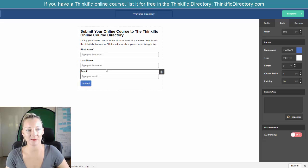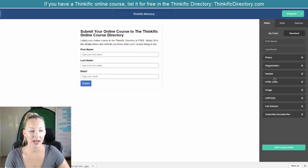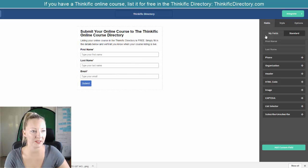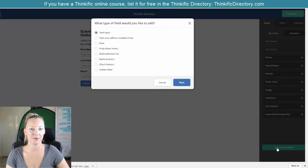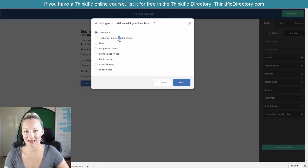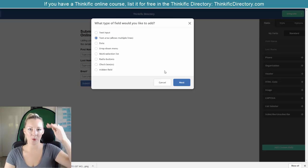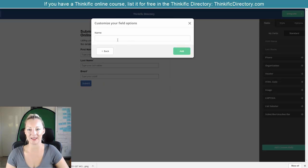So then just go through — maybe there's some other information you want. I would like people to input a special code, so I'm going to add a custom field. I want this to be a text area that allows multiple lines. Click the type of field and data that you want to collect and press next.